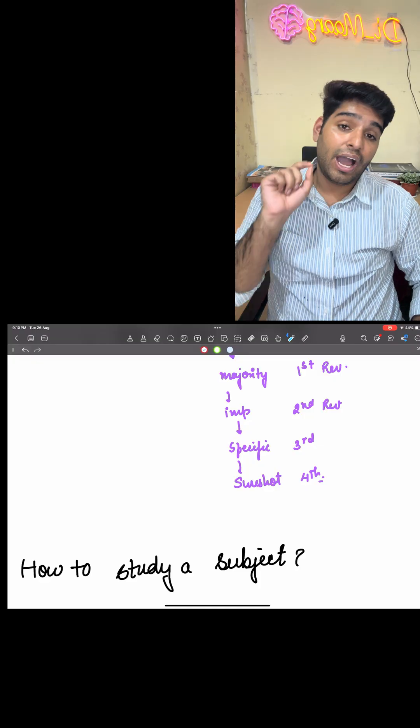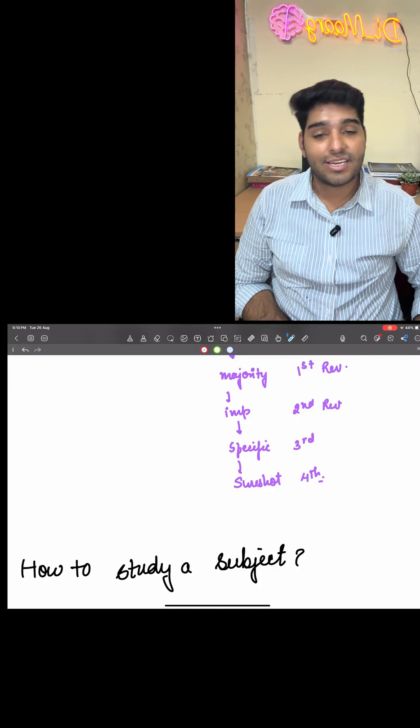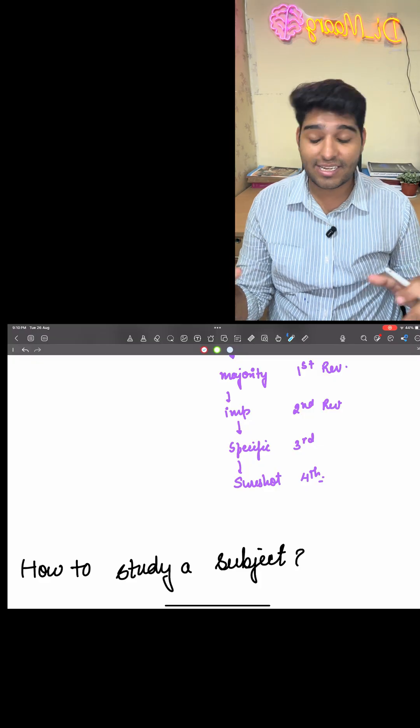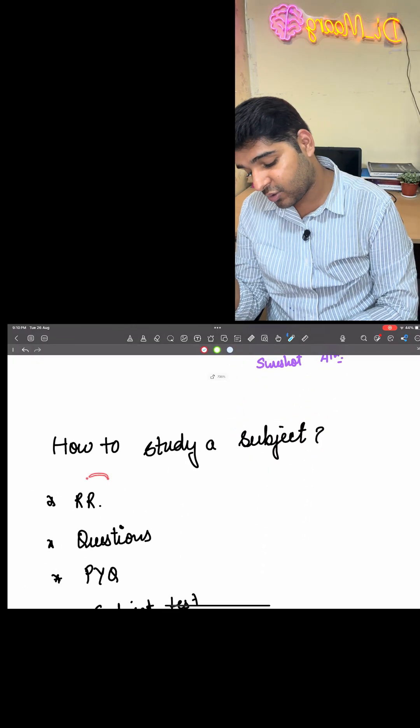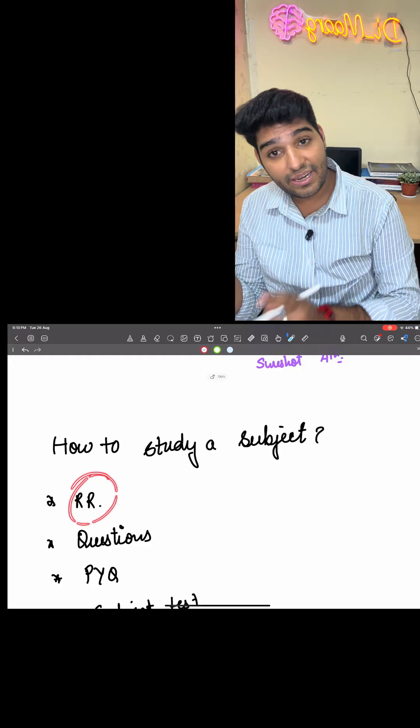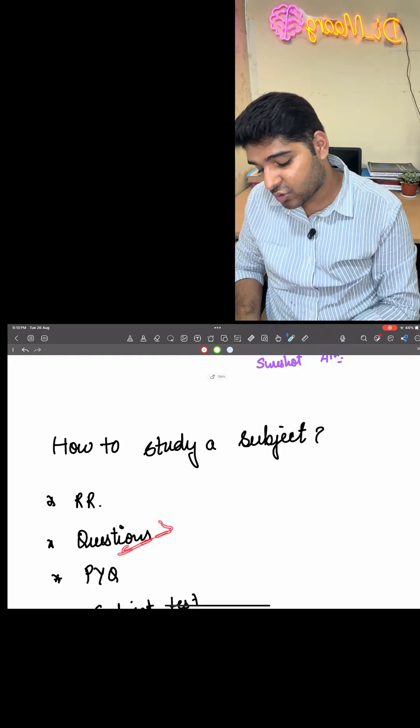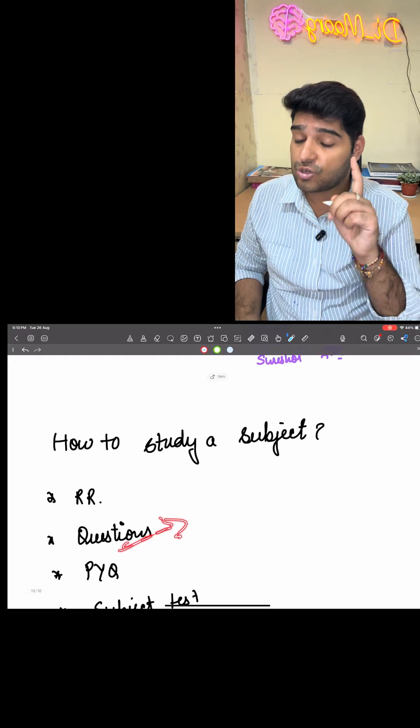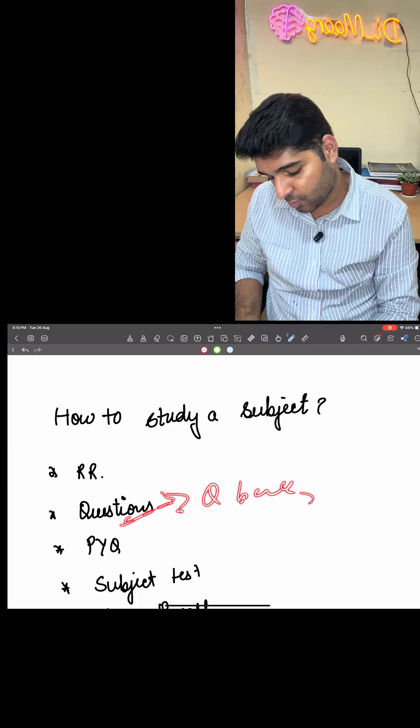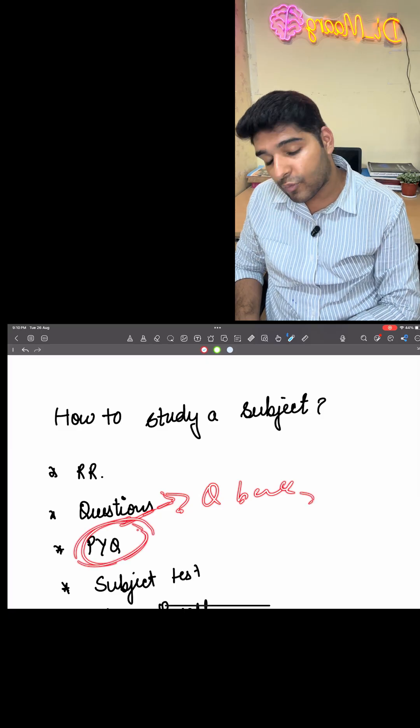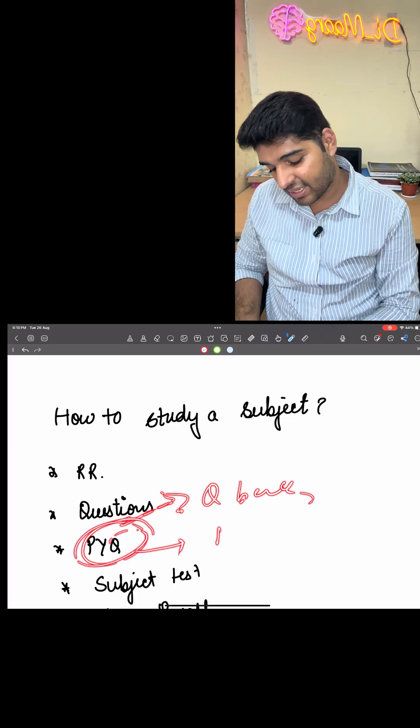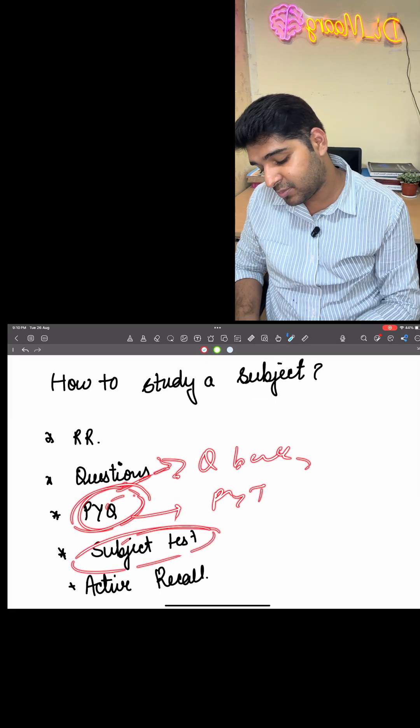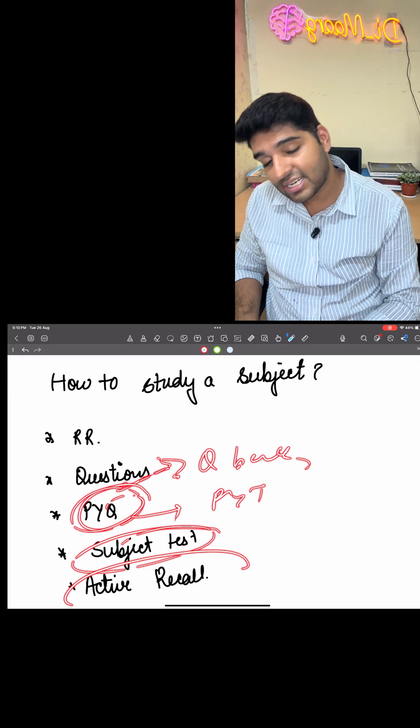How to study any subject? You have to go for first the RR. Then you have to go for the questions, which will involve all the custom modules. Then you have to go for the PYQs, where you will be segregating the PYTs. Then you have to go for the subject test. And finally, after the subject test, you will be going for the active recall.